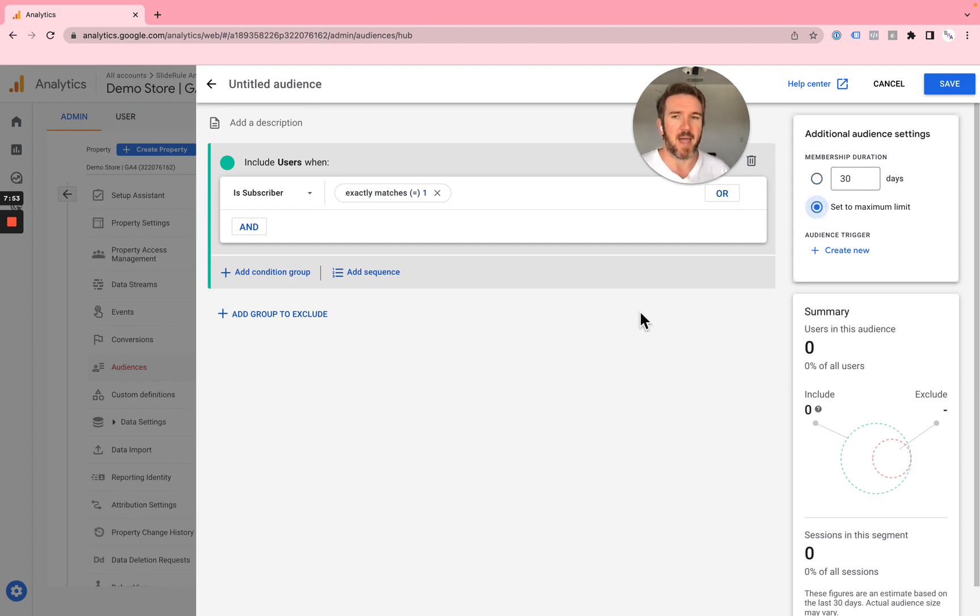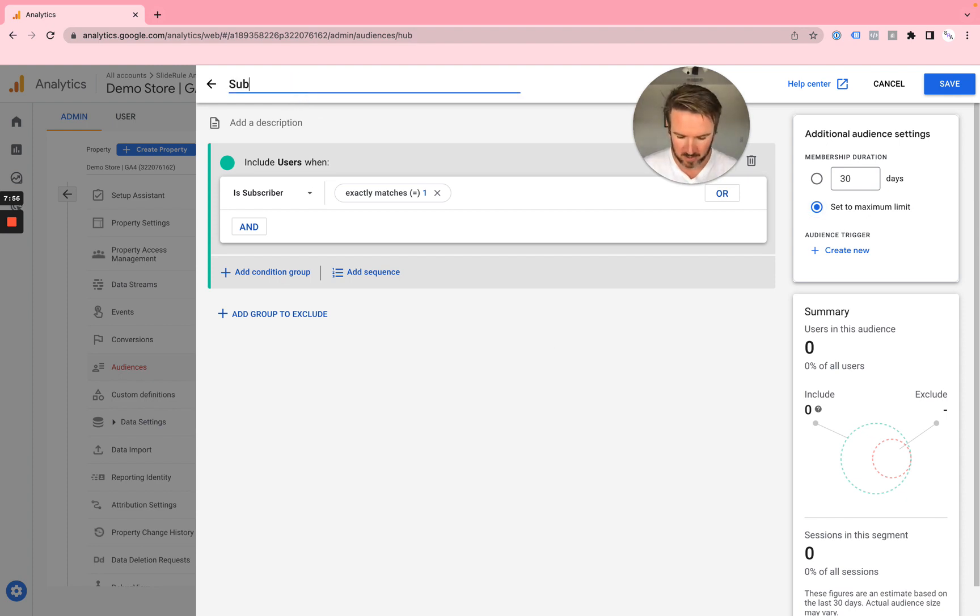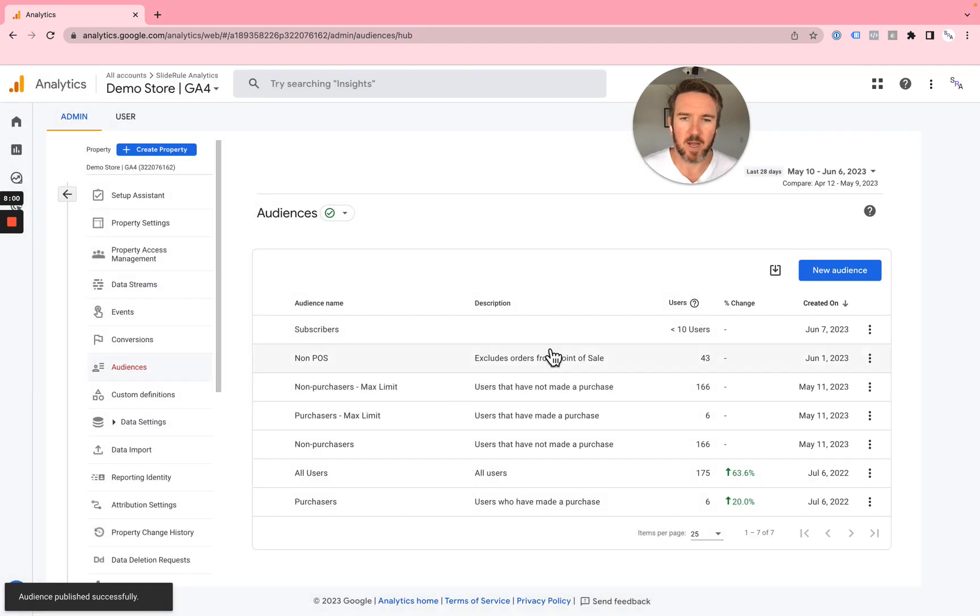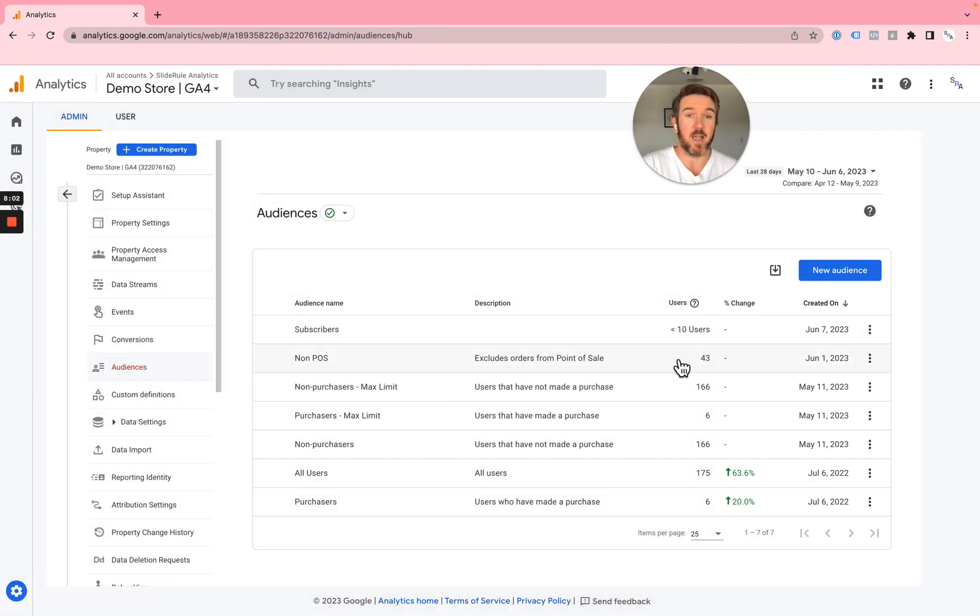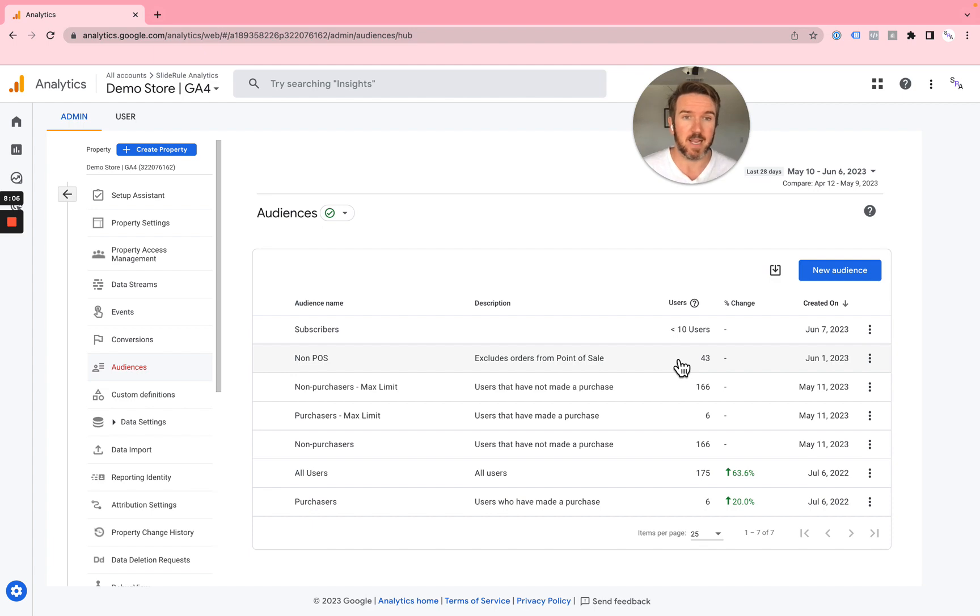But in the future, you'll see it. I want you to set this to the maximum duration, and you're going to name the audience subscribers. And hit save. You might also consider creating an audience for the opposite.